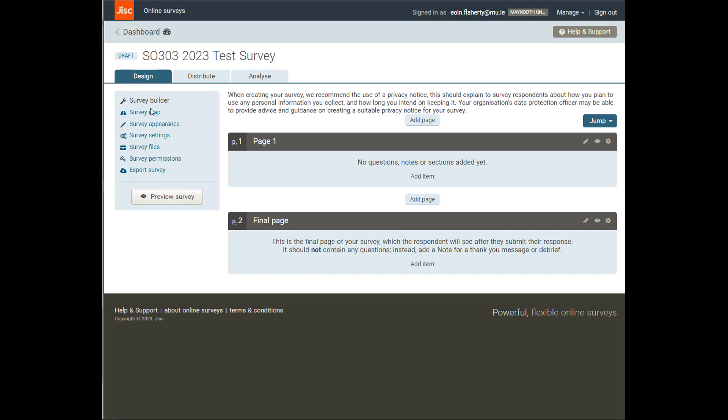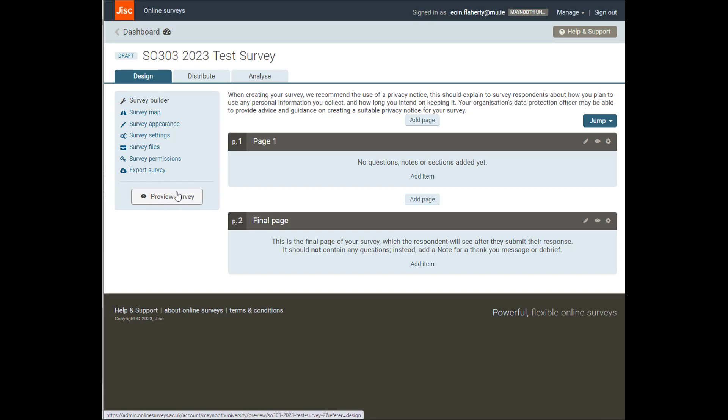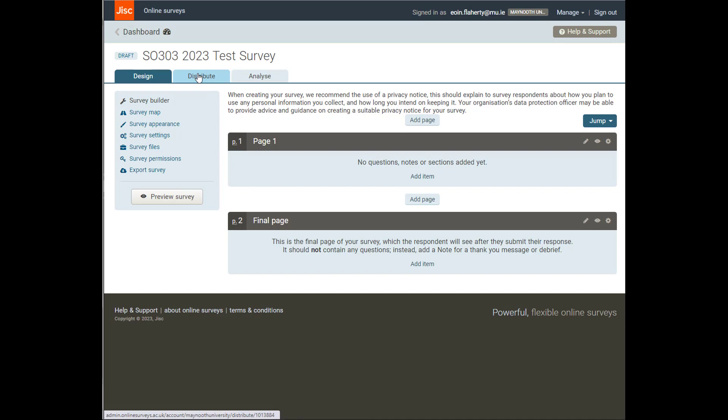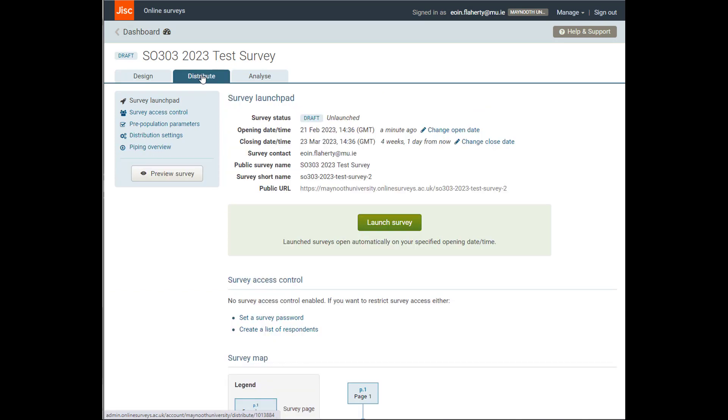Over here, I've got a bunch of tools. I can alter my survey map, change the appearance cosmetically, adjust some common settings, associate some files, and then I can export it if I want. The Preview tab is important. We're going to use this quite a lot because quite often as we're writing this, we want to see what it looks like to our respondents in real time.